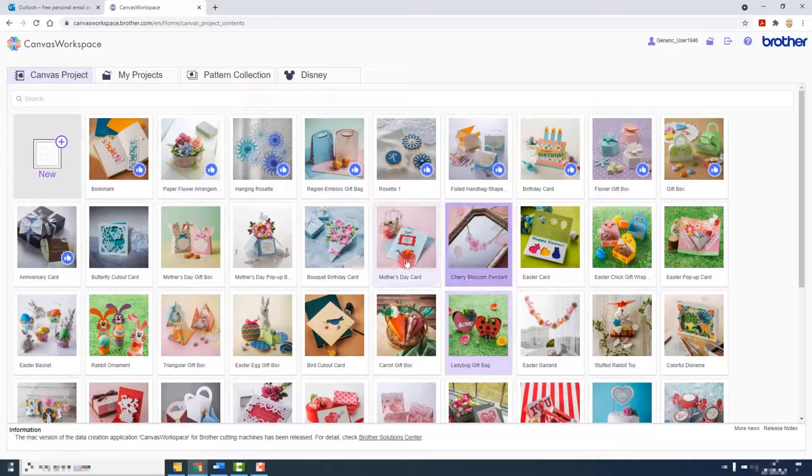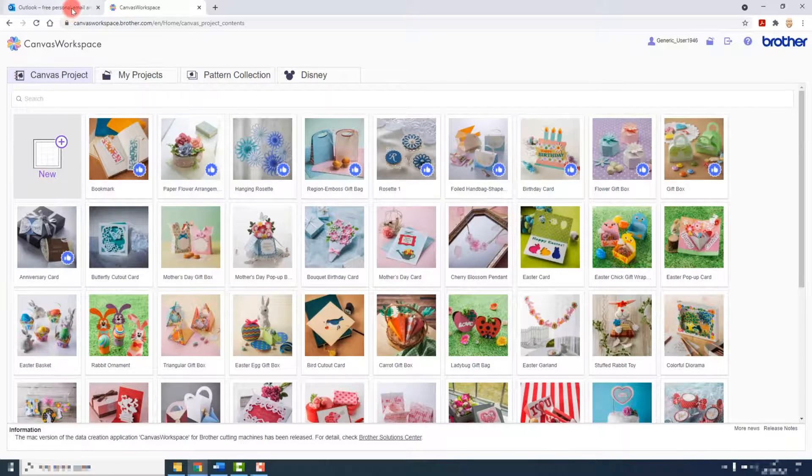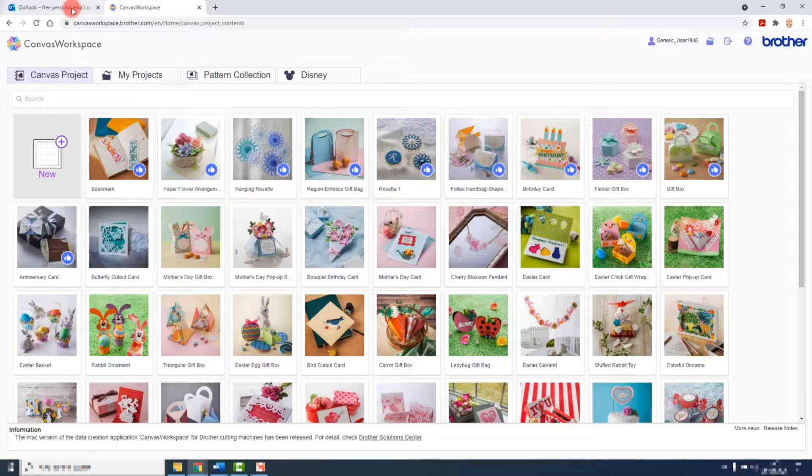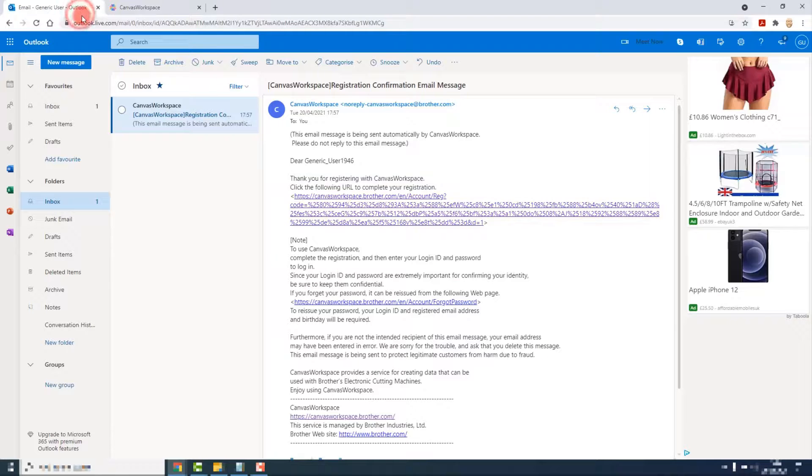Let's keep our inbox tidy though, because we have now used that email or the link in the email, we can delete that from our inbox.